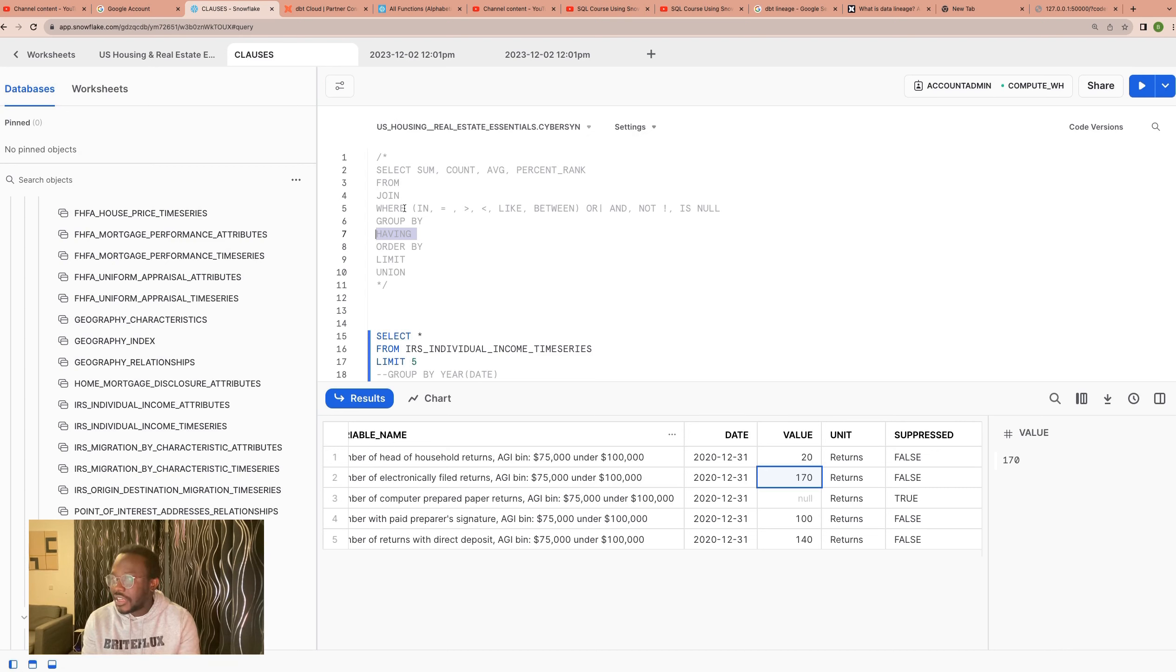Now, HAVING and WHERE clauses are essentially similar clauses. The only difference is the level at which they are used to filter data. So you have your row-level data, and then you have aggregated row data.